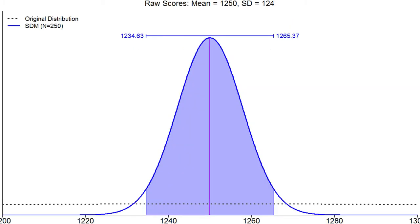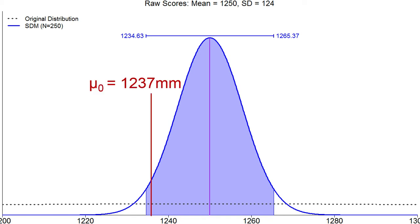In symbols: the null hypothesis is that the new machine mean is 1,237; the alternative is that it's not 1,237. Here's the confidence interval: 1,234.6 to 1,265.4. The mean of other machines — 1,237 — is inside that, so we do not reject the null hypothesis.